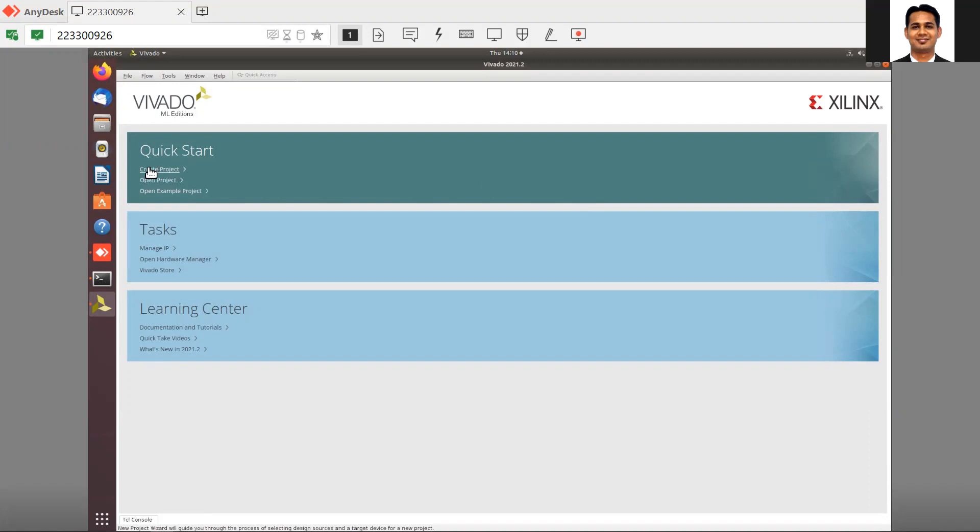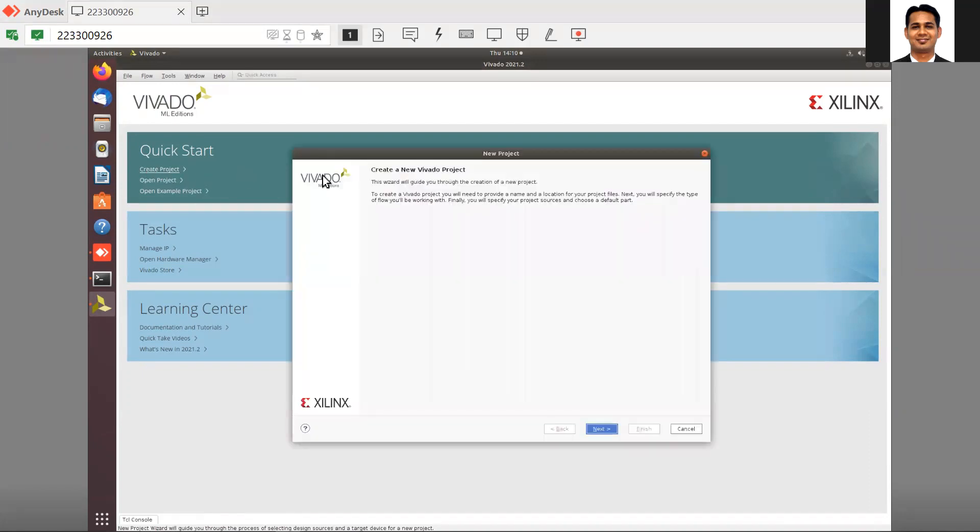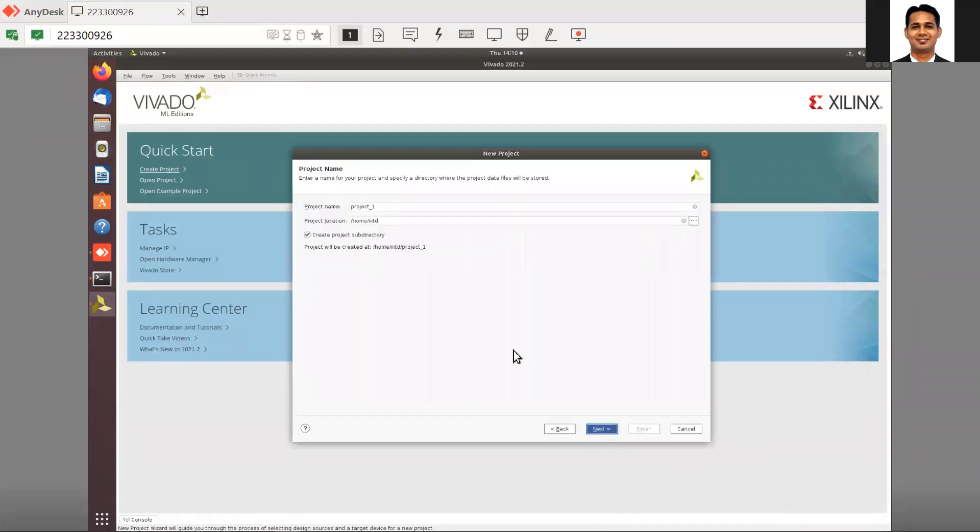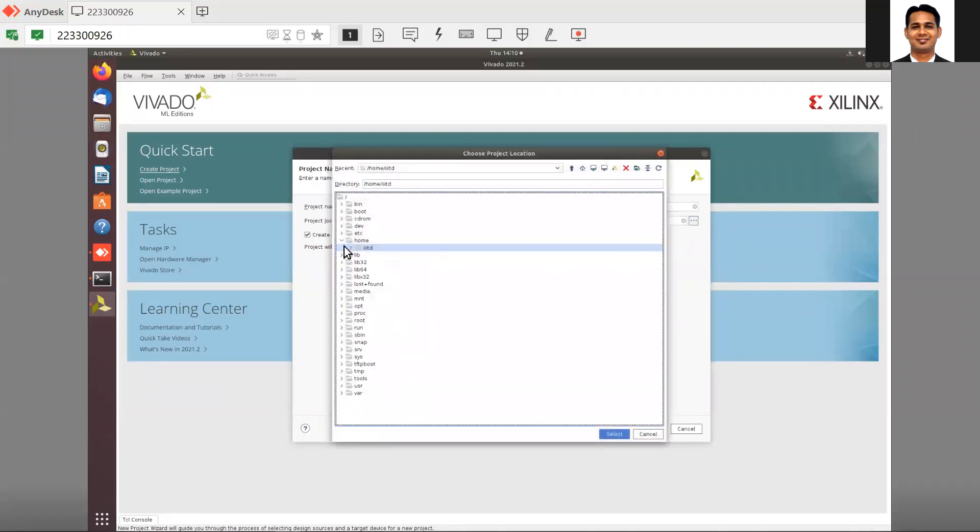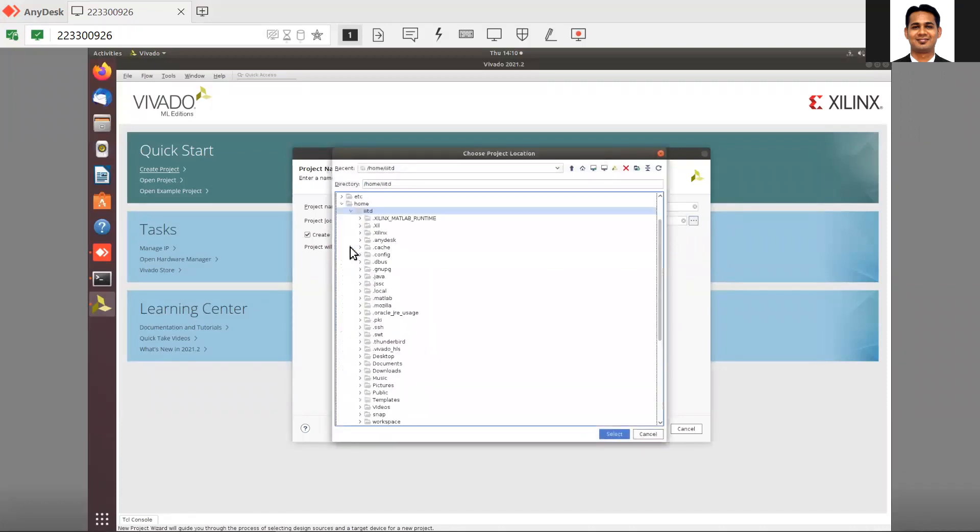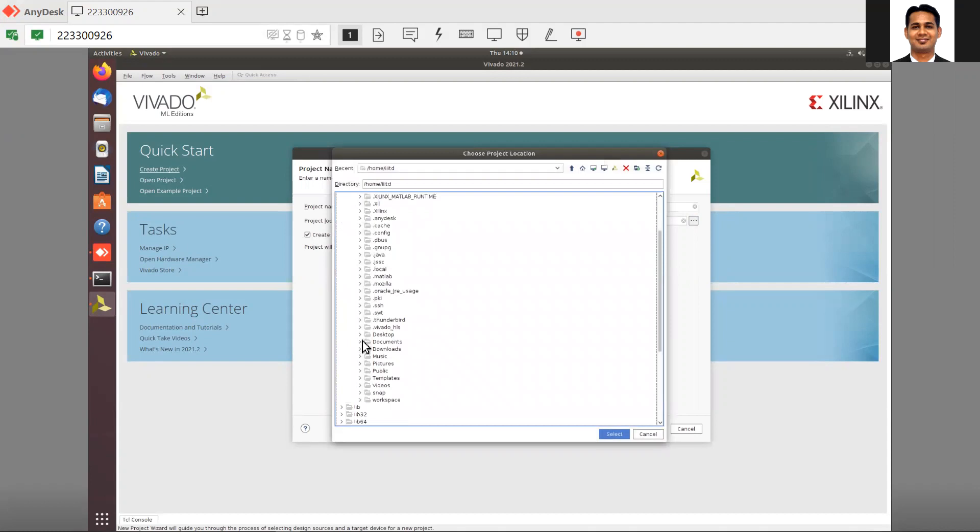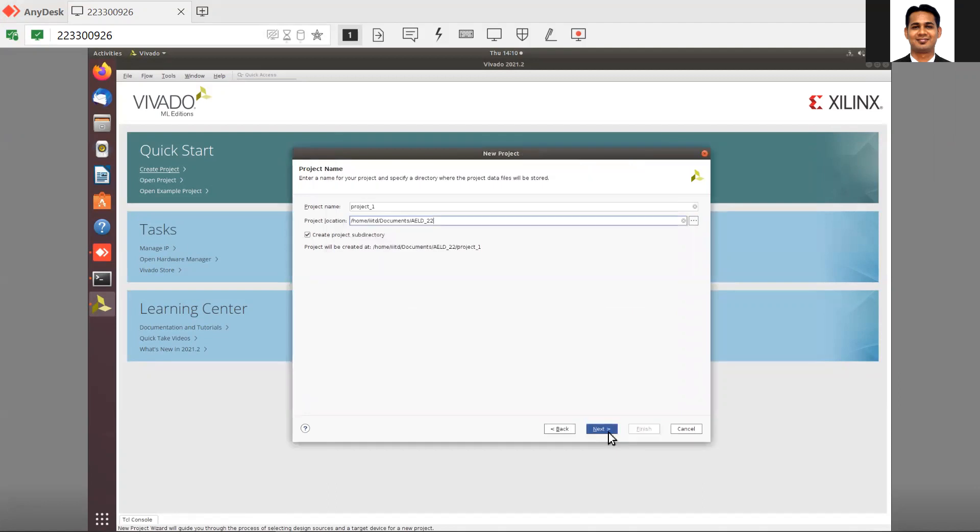The process in Vivado is almost the same. You create a project, making sure that you select the address with no spaces. Here, I have already created the folder for ELD22. I'll use Lab 1 demo. This is on Ubuntu, but there is no change in Vivado as such.